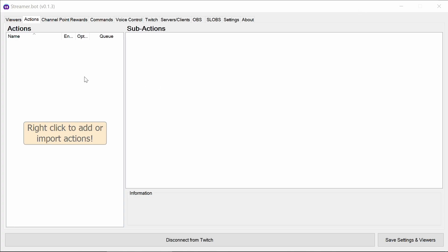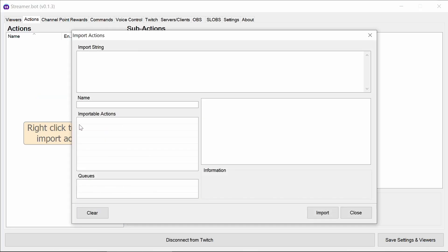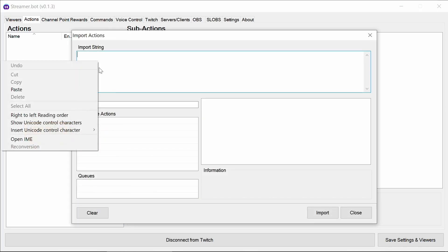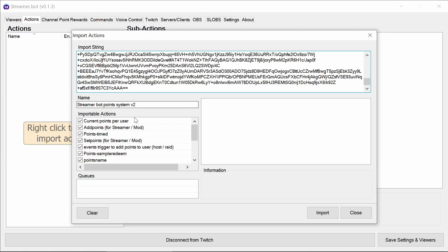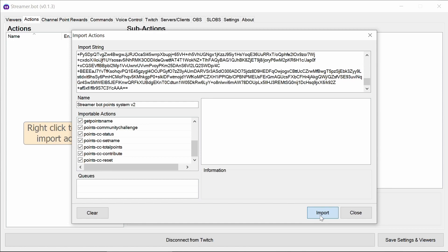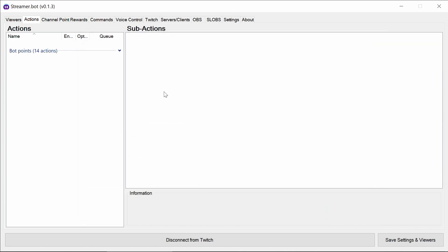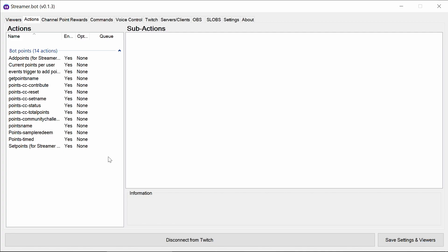So with this string, we need to import it into the Streamer Bot. We paste in the string and it picks up all the commands we need, or actions, not commands. We can then import that and we can see under Bot actions we have 14 separate actions to get the Bot running.